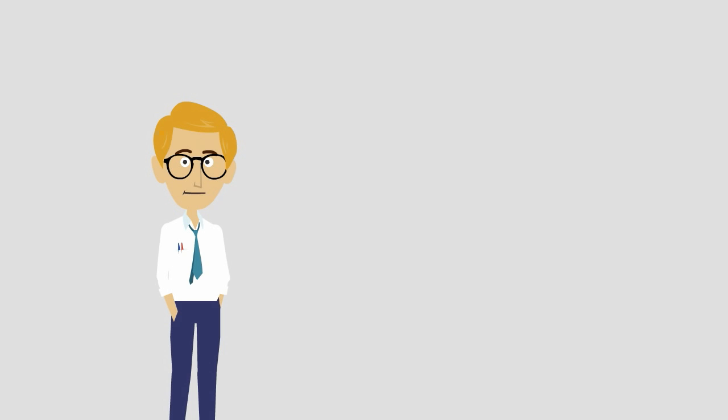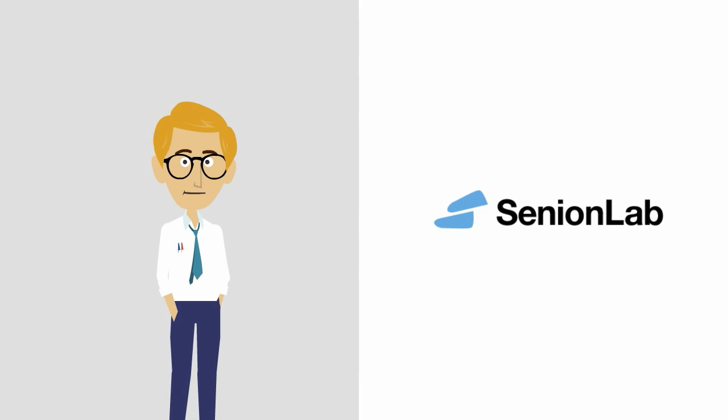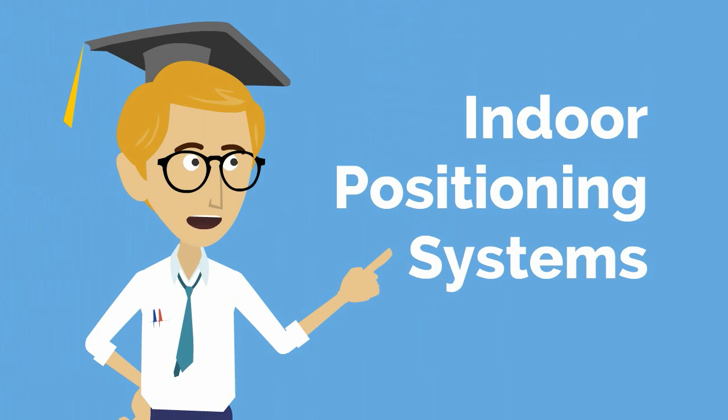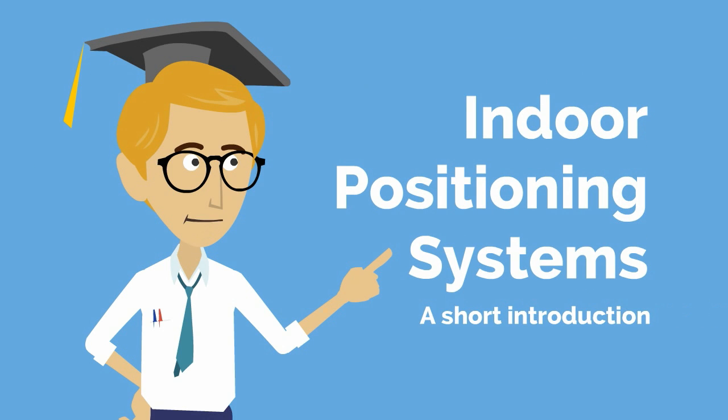Hey you, I'm Anton from Senion Lab. Let me tell you a little about indoor positioning systems and why they matter.